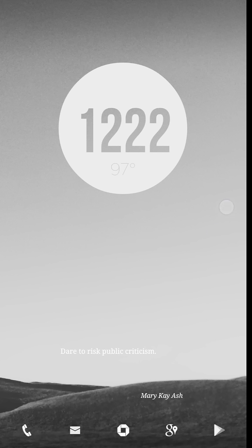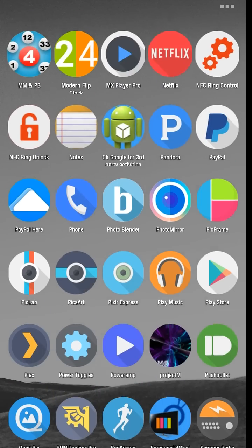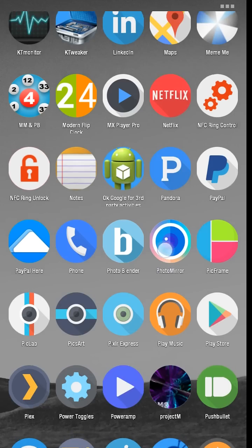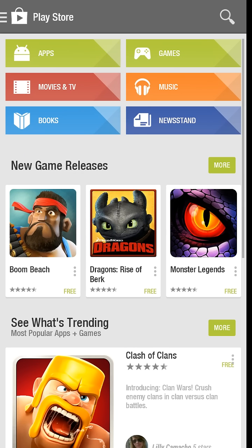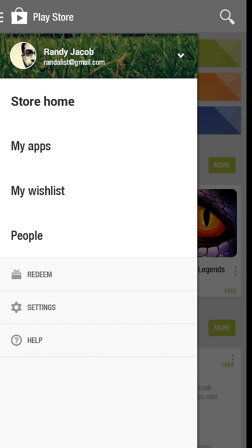First, you're going to open your app drawer and find the Play Store. Your icon might look a little different. Then hit the Play Store at the top left corner and select My Apps.